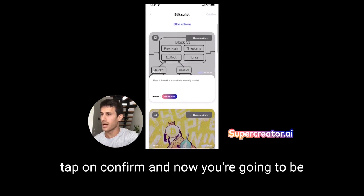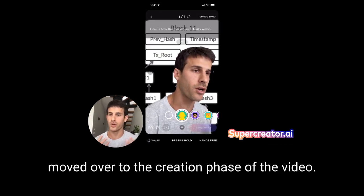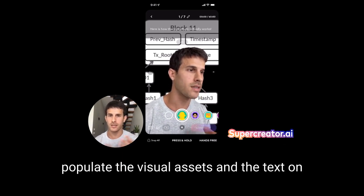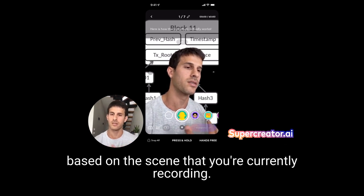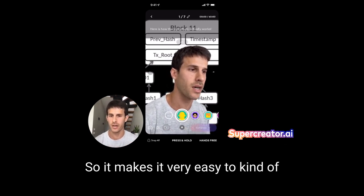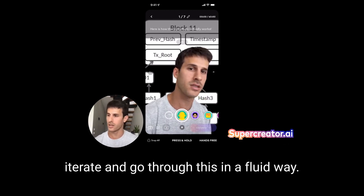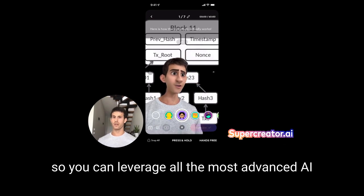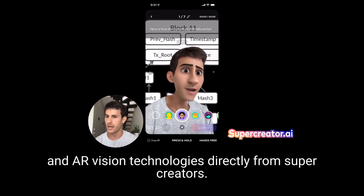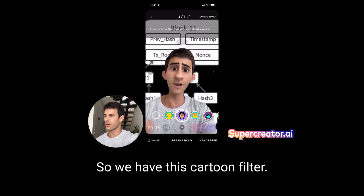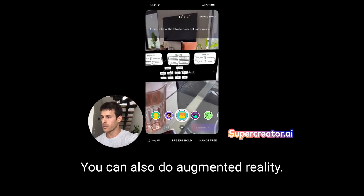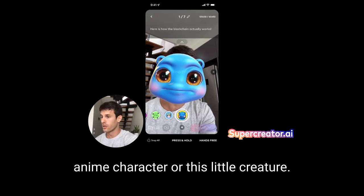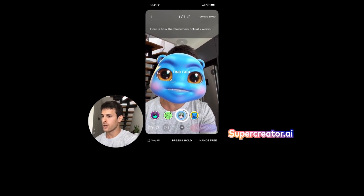Once you're happy with the script, you can tap on confirm. Now you're moved over to the creation phase of the video. With Super Creator, we pre-populate the visual assets and the text on top — you can see it in the teleprompter — based on the scene you're currently recording, making it very easy to iterate through in a fluid way. We also have Snap Camera Kit integrated, so you can leverage all the most advanced AI and AR vision technologies directly from Super Creator. There's a cartoon filter, augmented reality, brand assets, anime characters — once you're happy, just start recording.